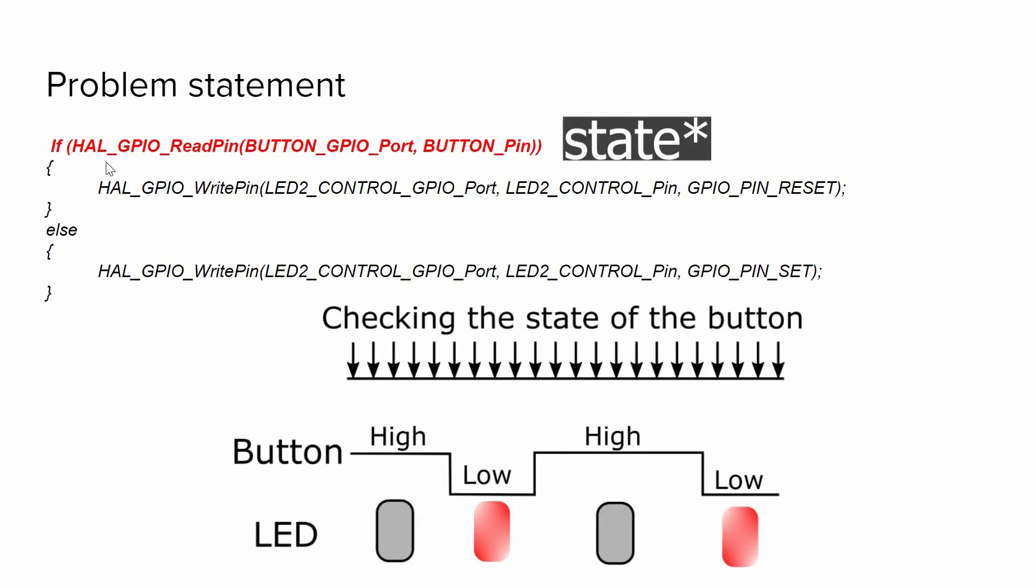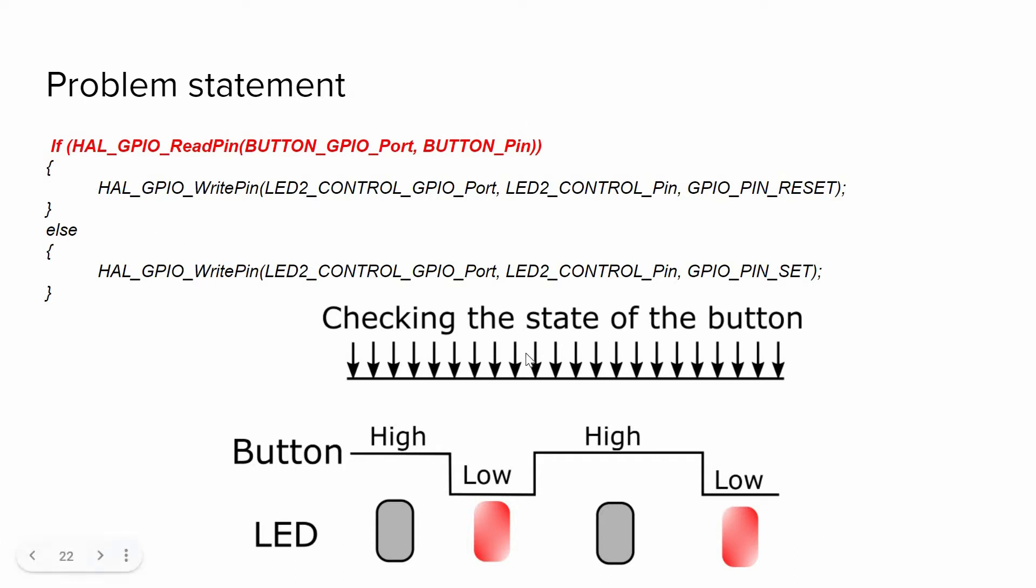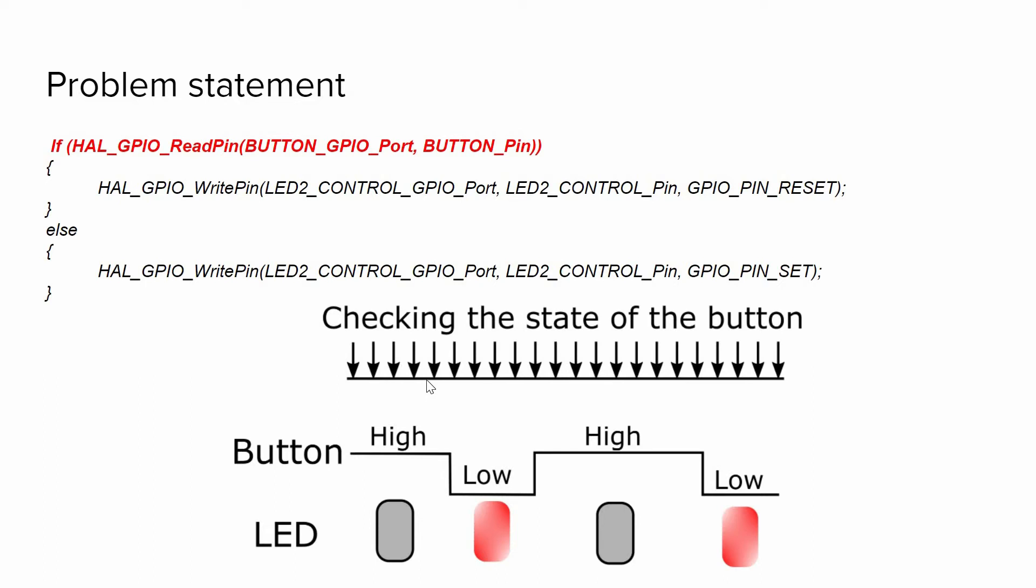So this diagram shows how it worked. We continuously check the state of the button, and when someone presses or releases the button we change the state of the LEDs correspondingly. But the problem with that approach is that we check the state of the button even if it is not necessary.